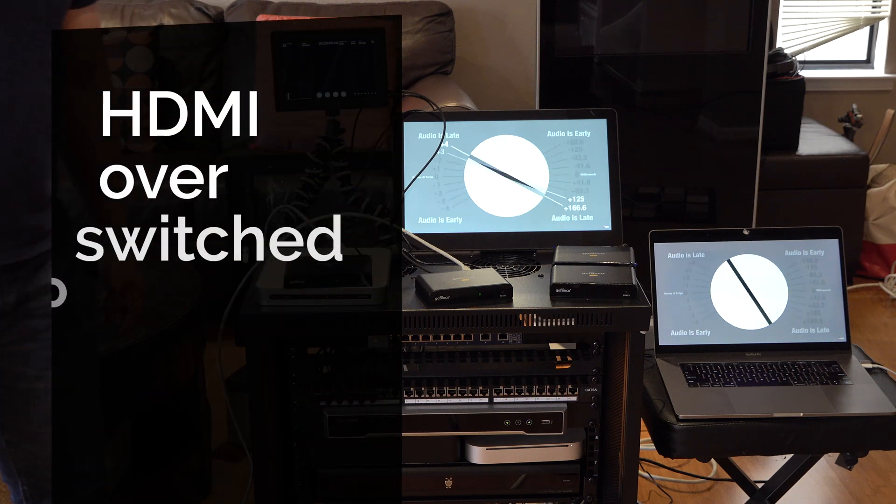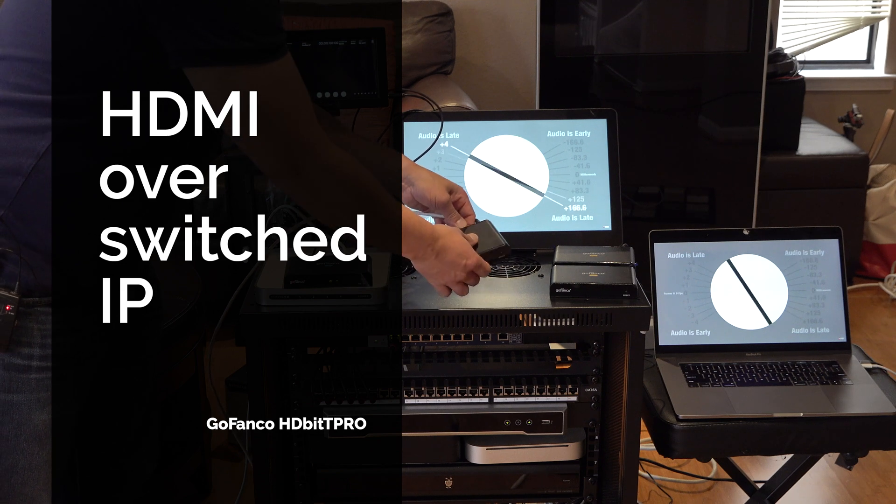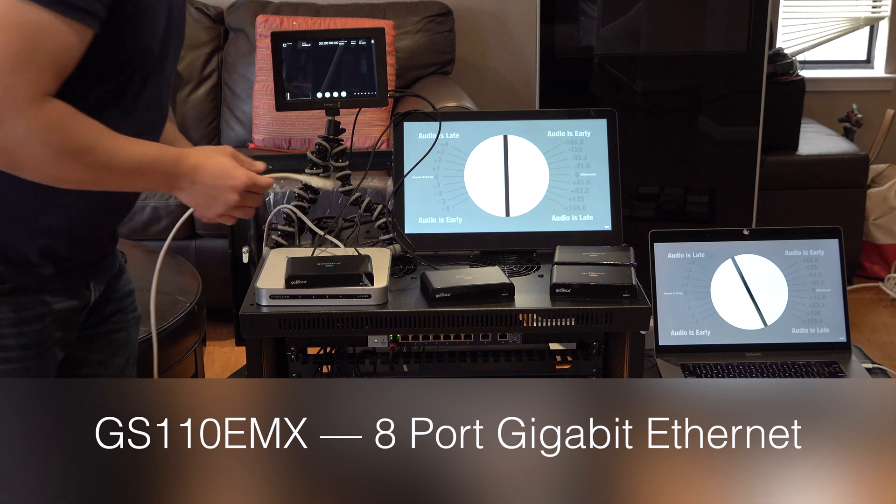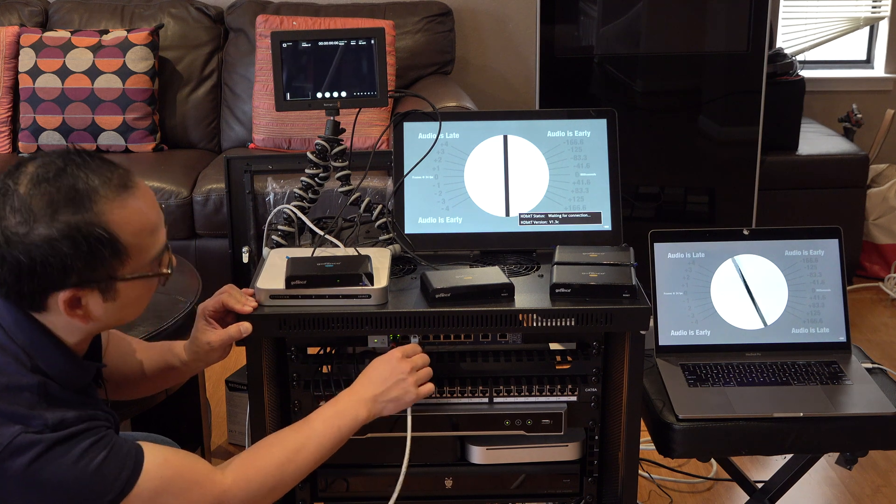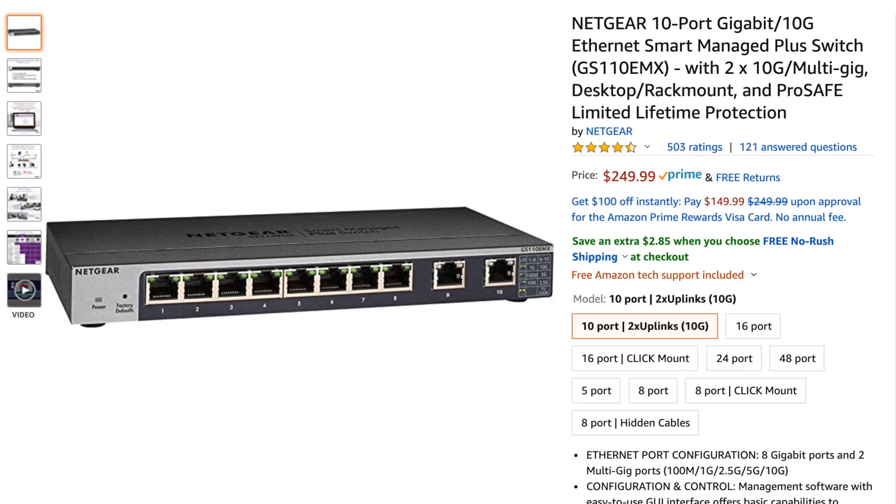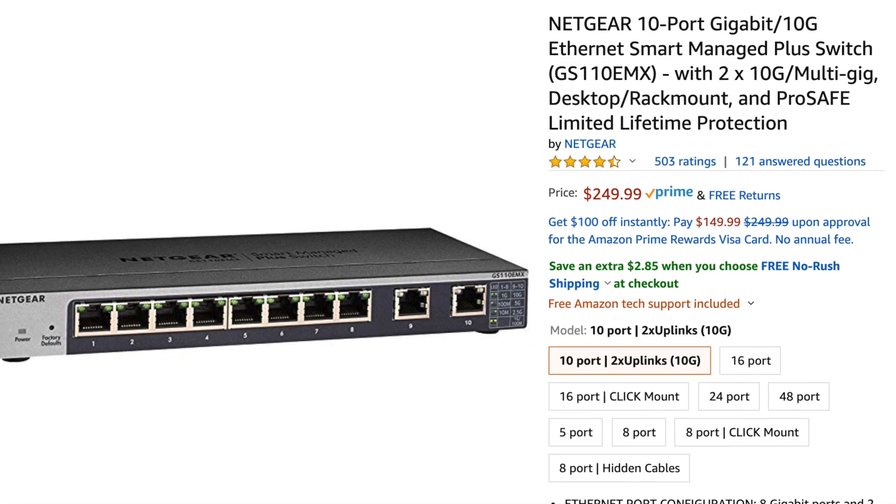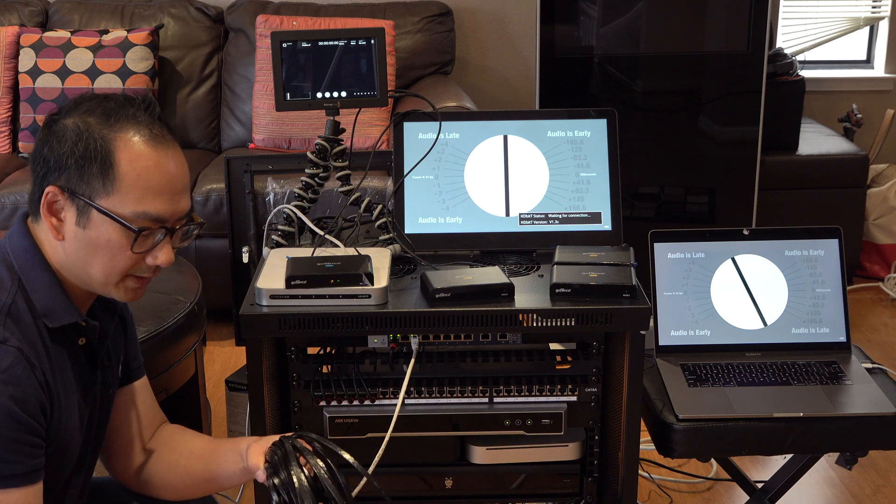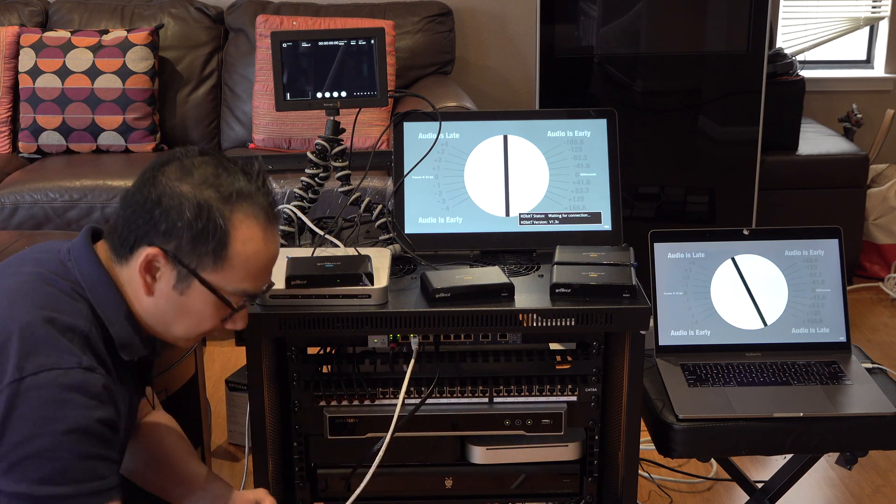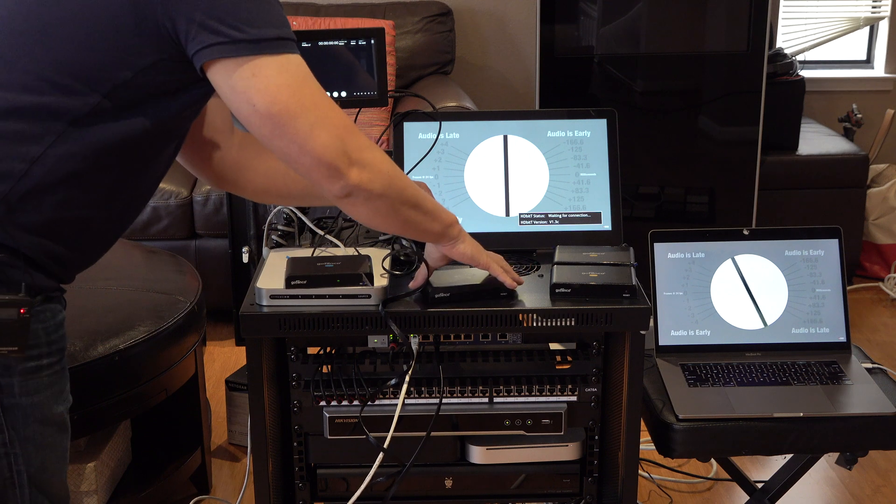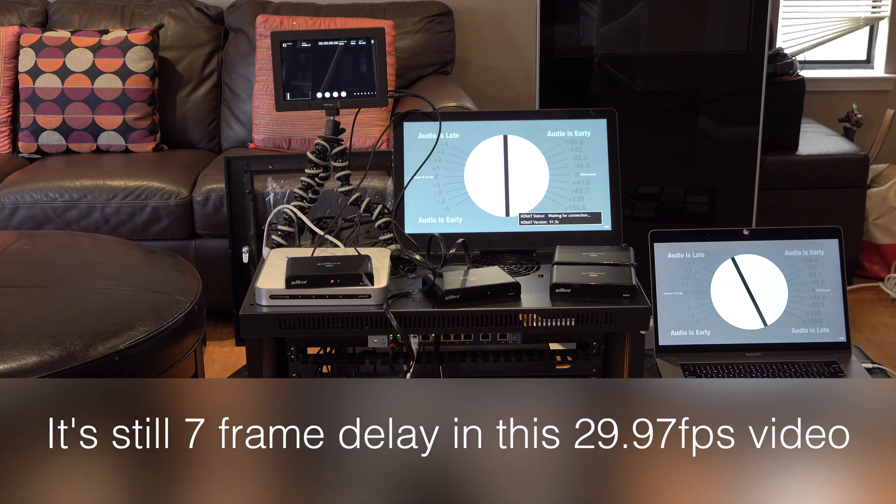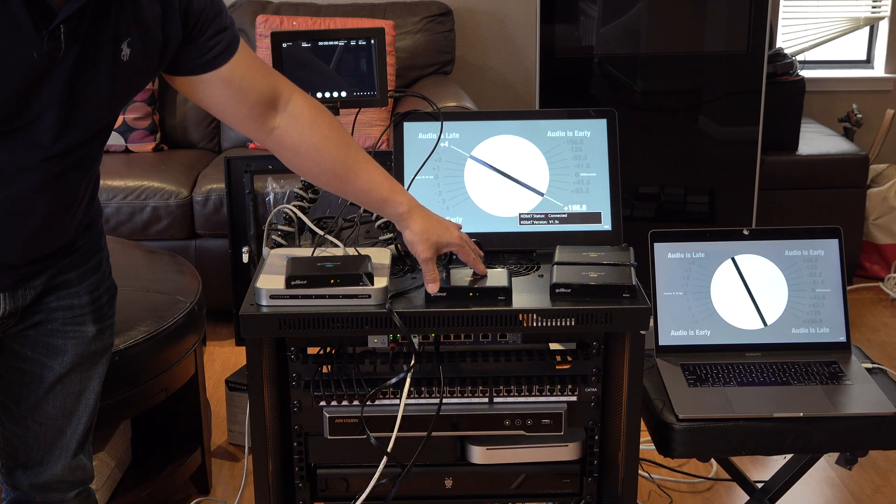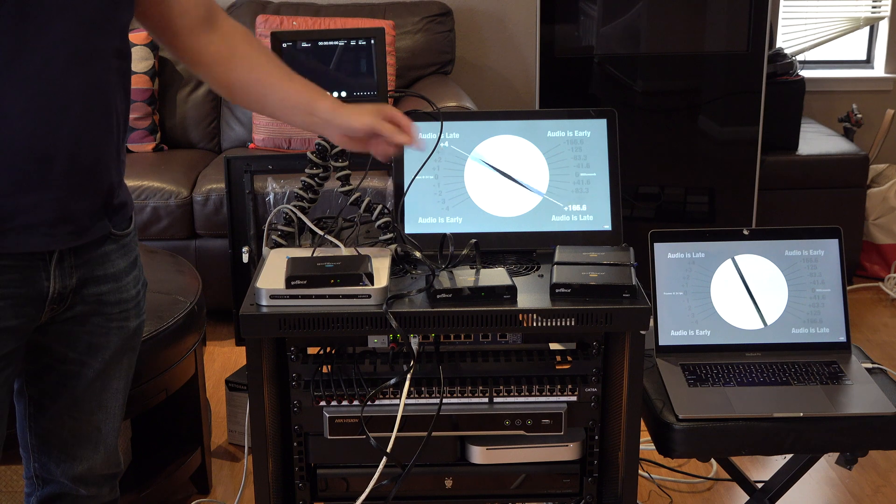Now the next thing we'll do is I'll unplug this and let's just introduce a switch into this. So let's plug it right into my switch here. And you can see that it's waiting for a connection. So this switch is a Netgear switch, the GS110EMX, and I'll plug in this other 100 foot, but this is a CAT7 cable. So now we have over 200 feet of network. And then going through the switch, and we'll go ahead and plug this in to the receiver.